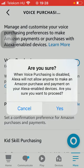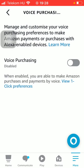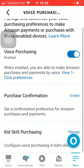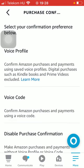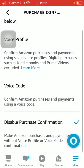Once it turns to blue it will be enabled, and if you click on the purchase confirmation button you can select how you would confirm your purchase, such as voice profile or voice code.